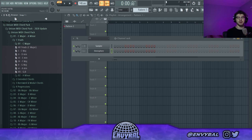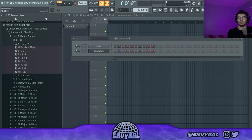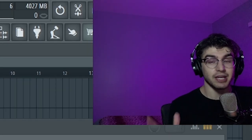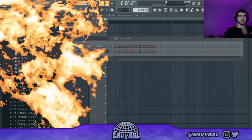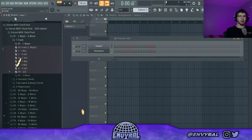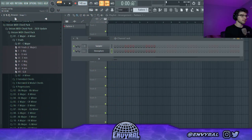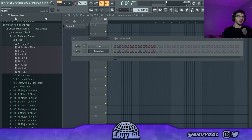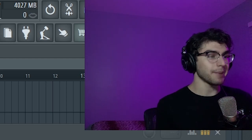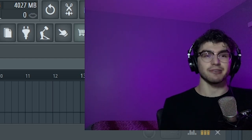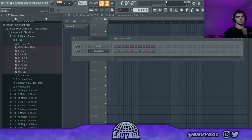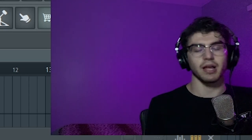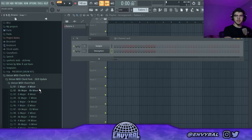Today's video is sponsored by Unison — they actually sent me their one and only Unison MIDI Chord Pack. You might be confused like why do I need this if I already know music theory, but I was lowkey surprised playing around with it. It's basically just like a cheat code — if I had this when I was 20 I'd be like a billionaire right now.